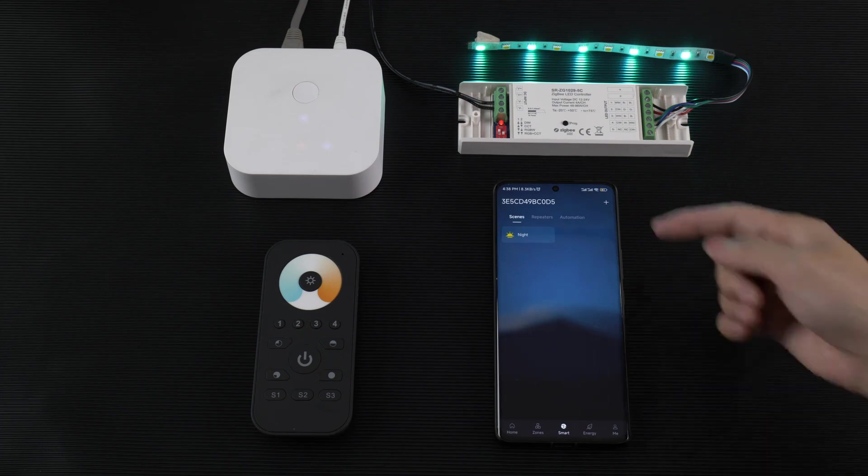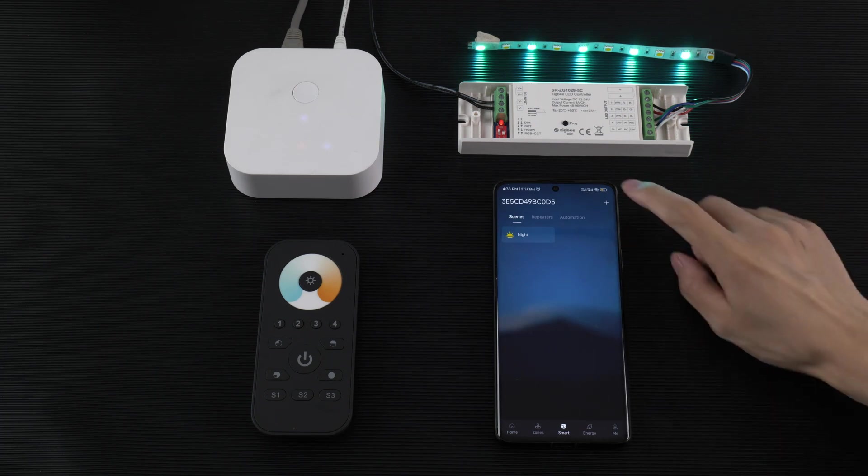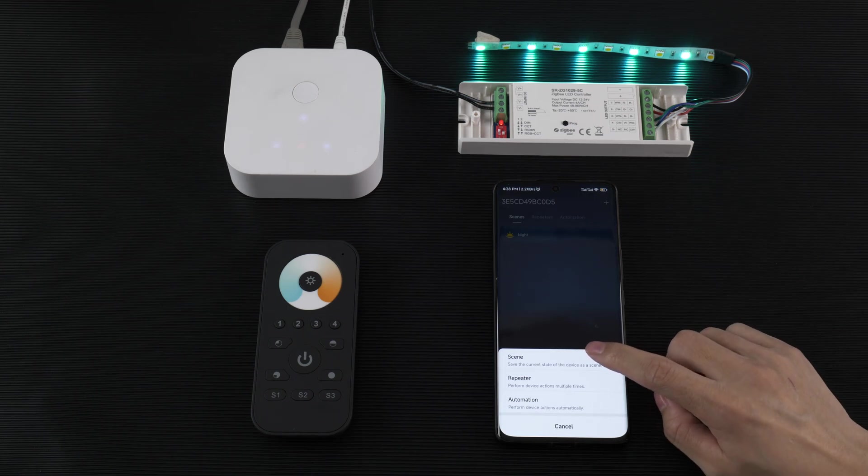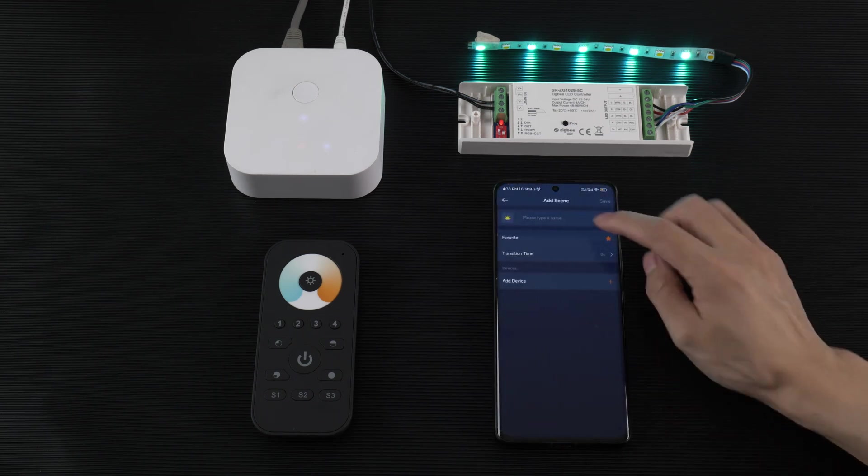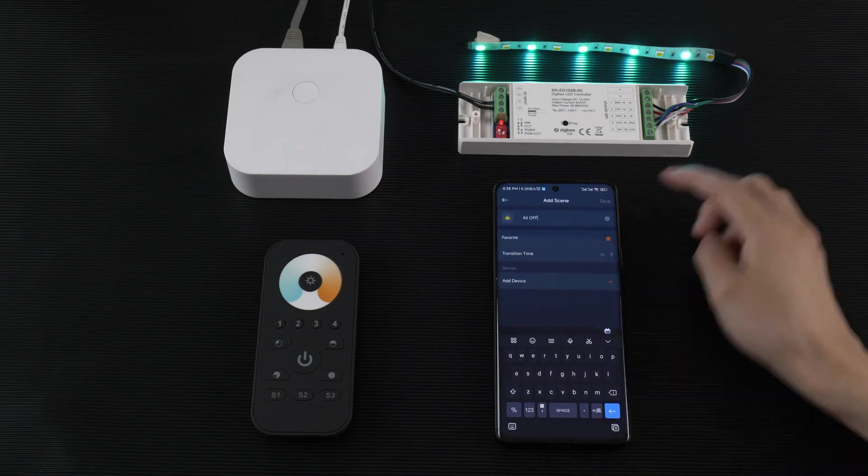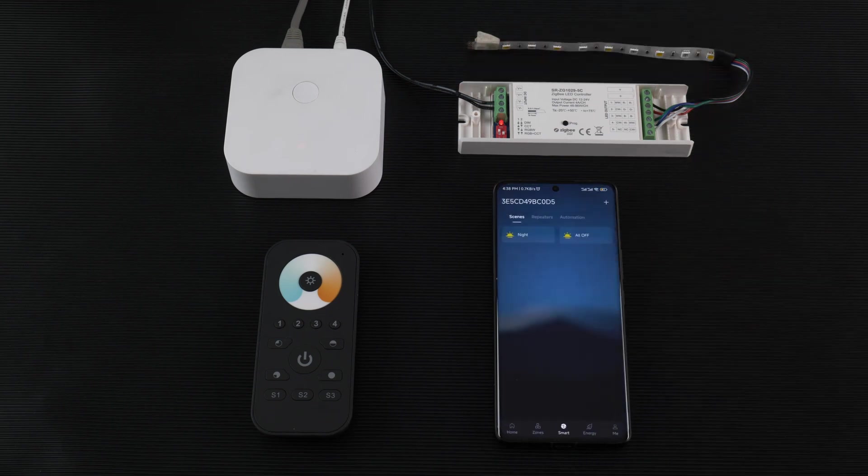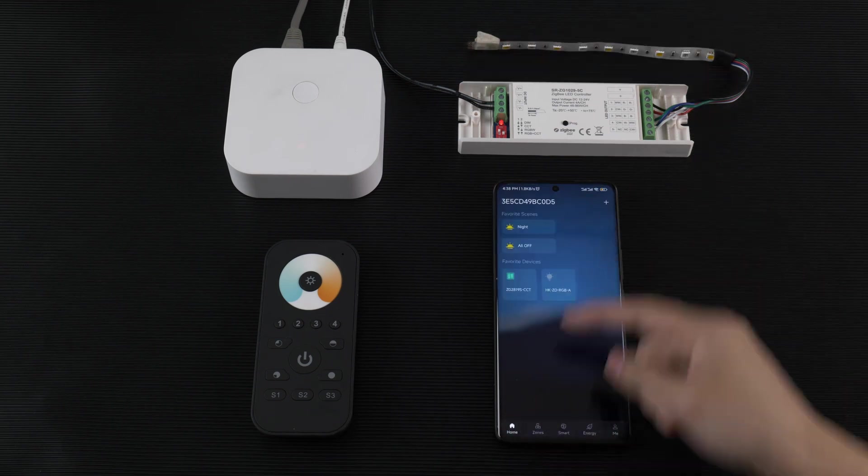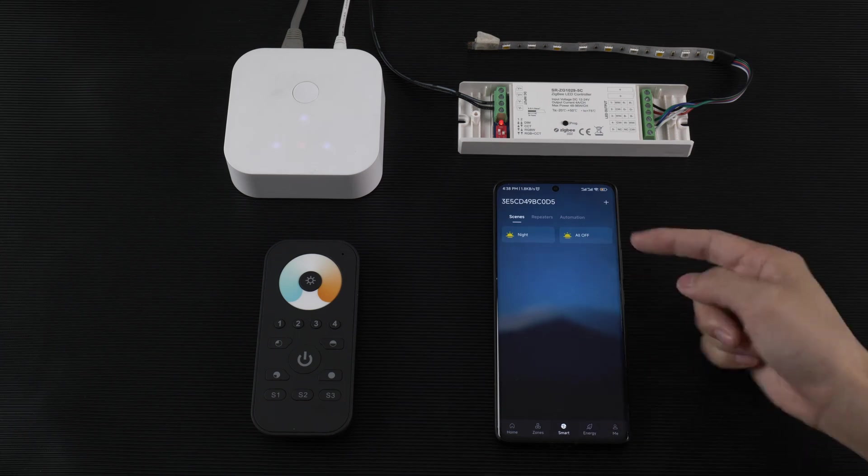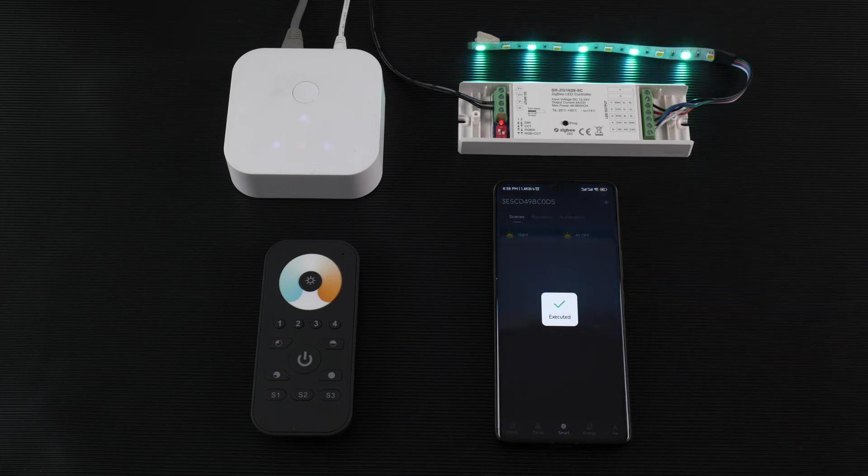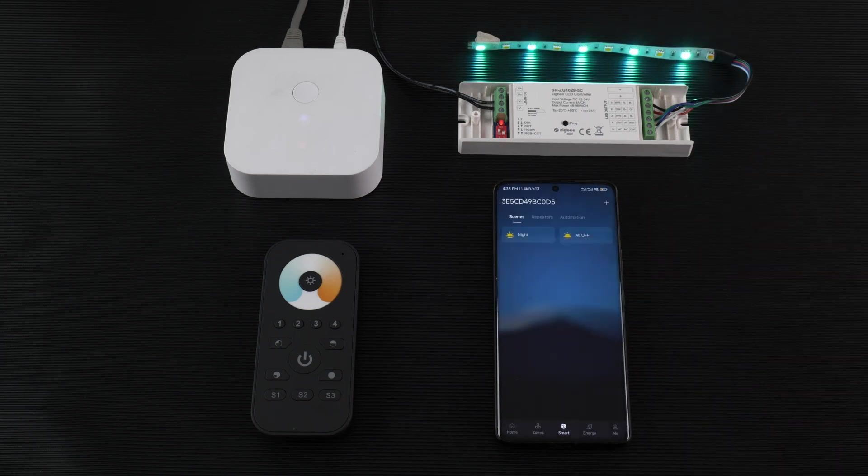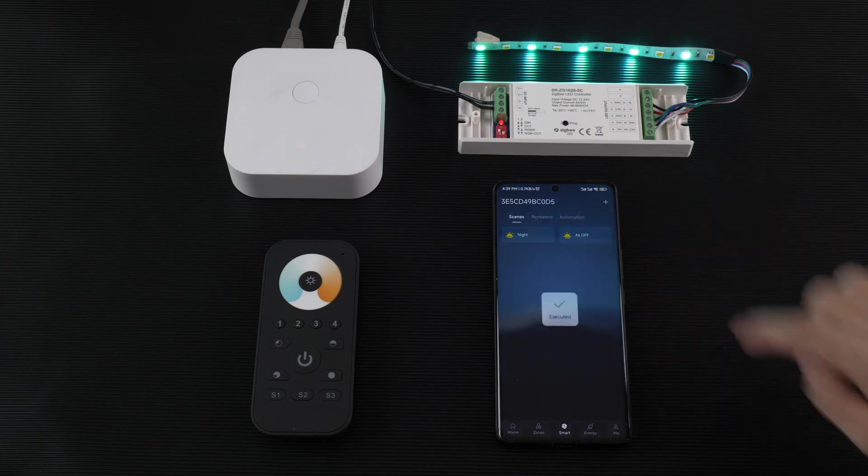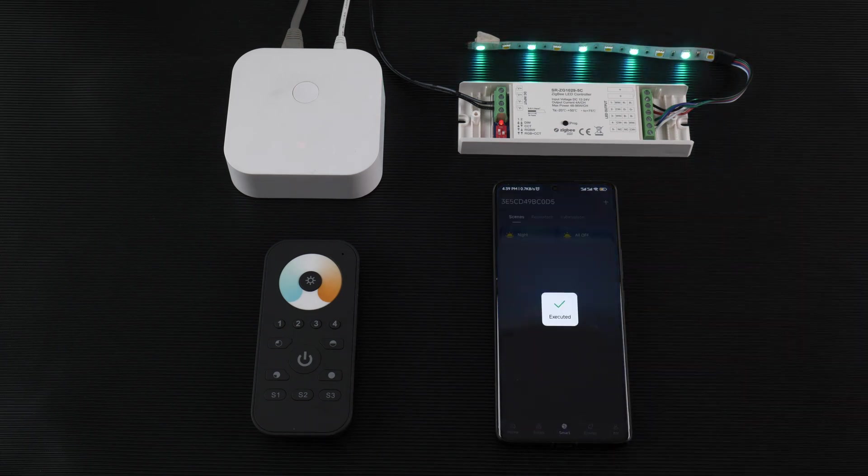You can add other scenes like all off. Now we have two scenes. You can find the scene here. Another two scenes here. You can record the scene night, like all off, night.